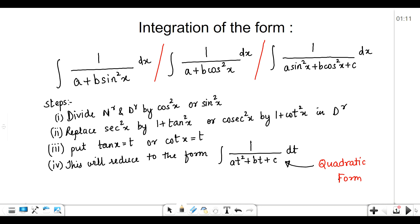The first form is 1 upon (a + b·sin²x) dx, where in the denominator we have sin² and the numerator is 1. The next form is 1 upon (a + b·cos²x), and the last one is 1 upon (a·sin²x + b·cos²x + c). In the first term we have only sin square, in the second term we have only cos square, and in the third term we have both sin square and cos square.